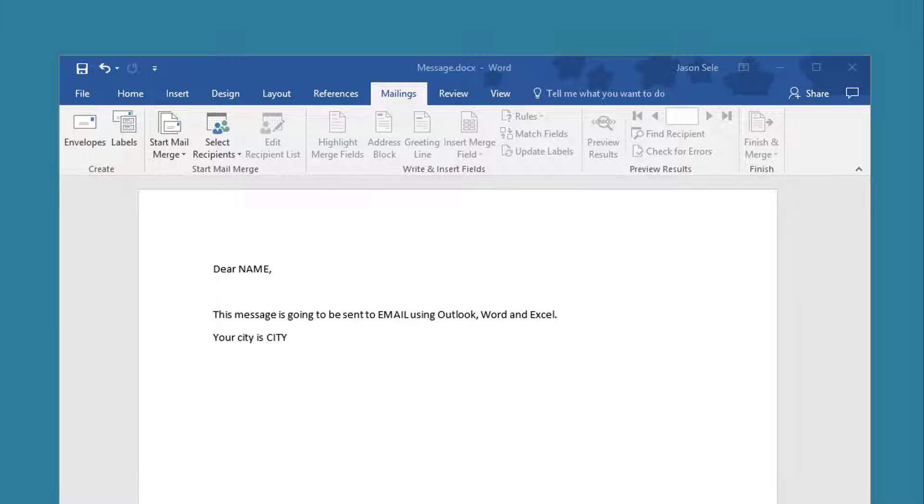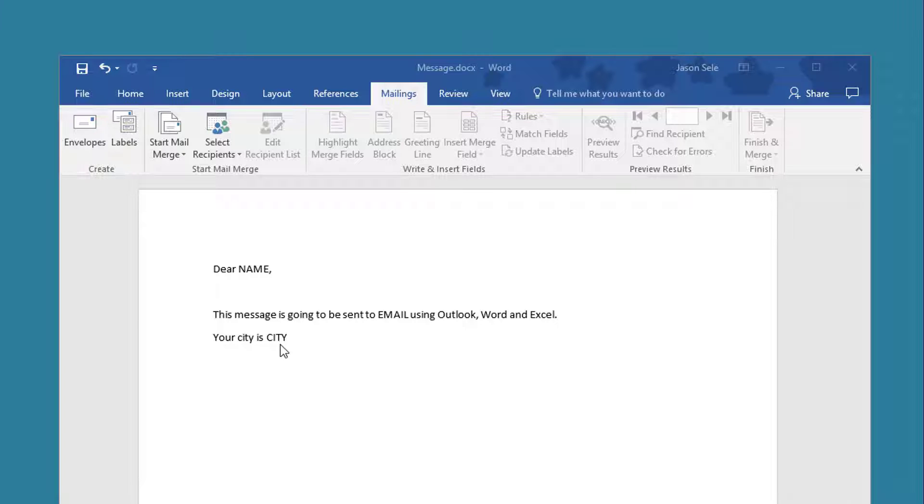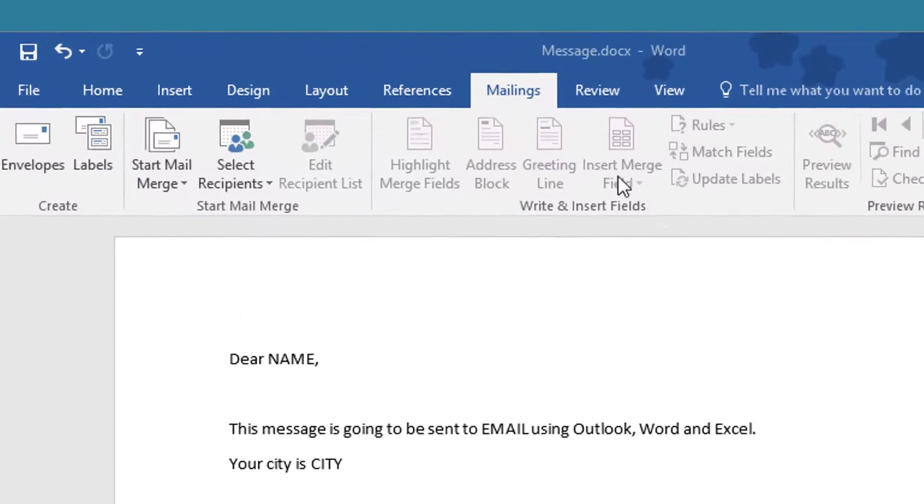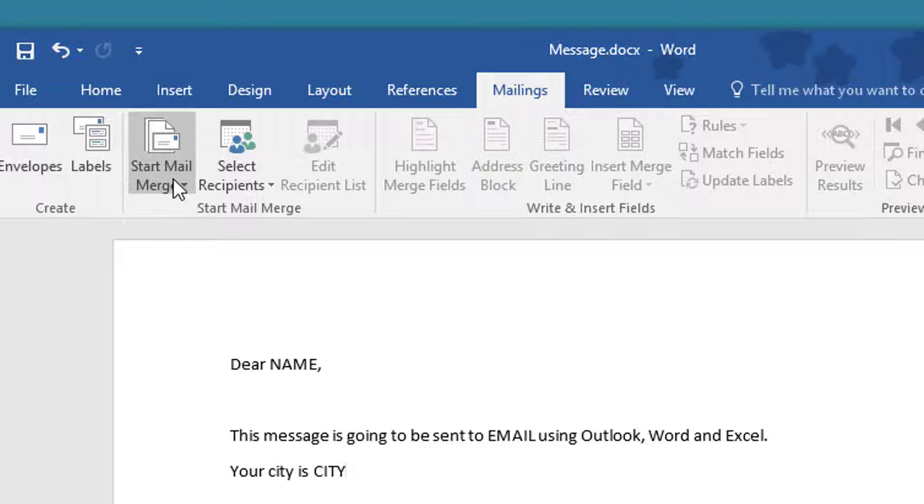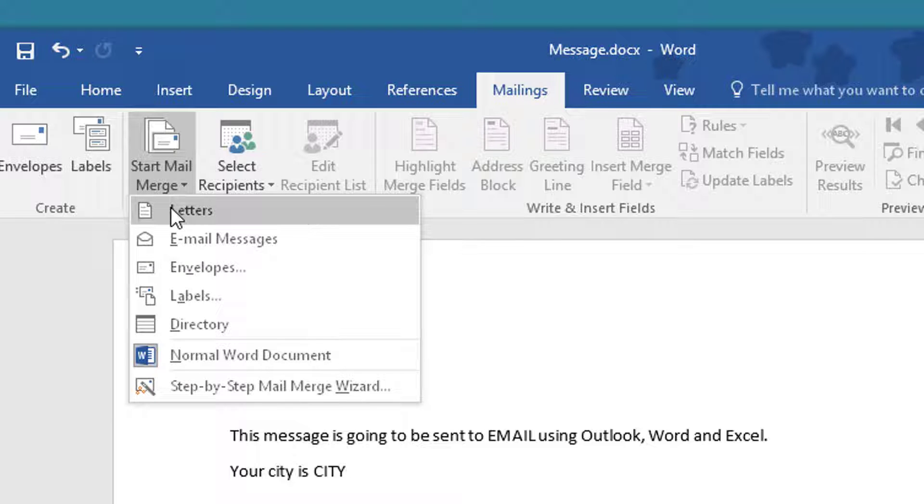Next I'm going to create a form letter in Word and in this example I want to reference the name, the email, and the city within the form body. In order to insert the data into those fields you go to the Mailings tab, click on Start Mail Merge, and in this case we want to choose a letter.